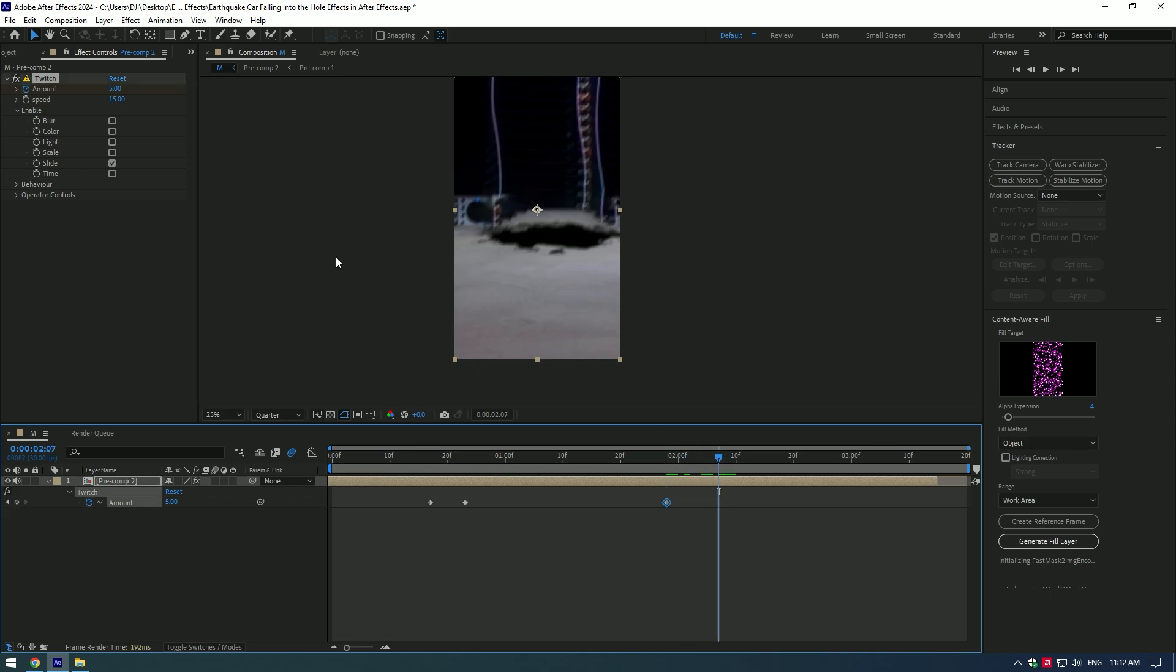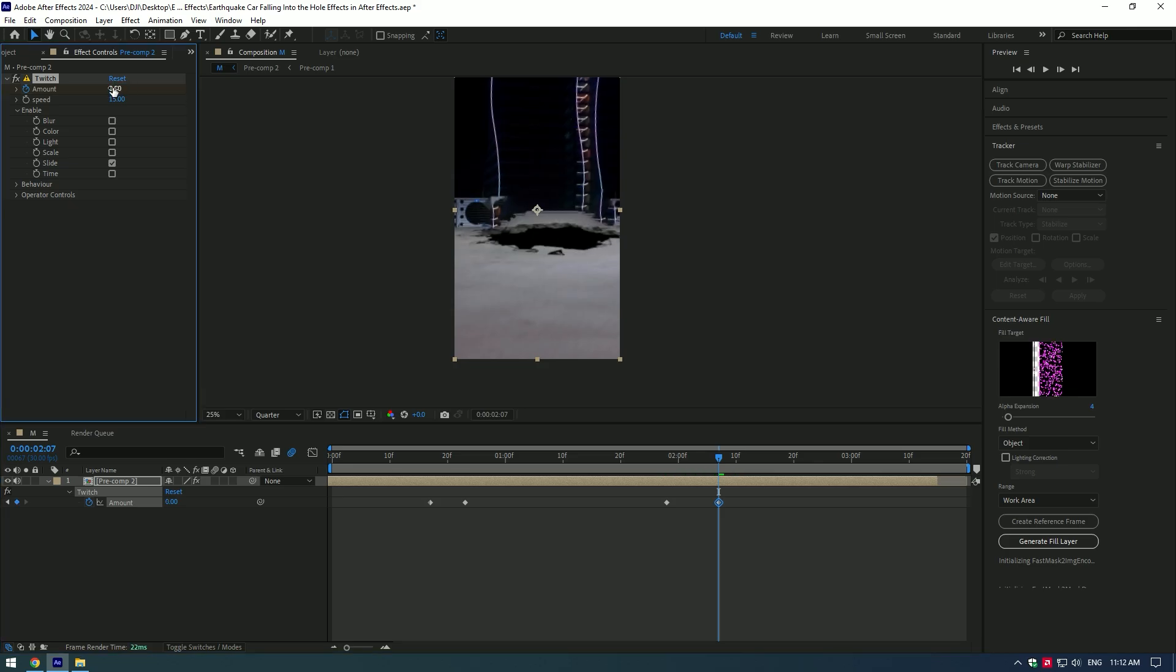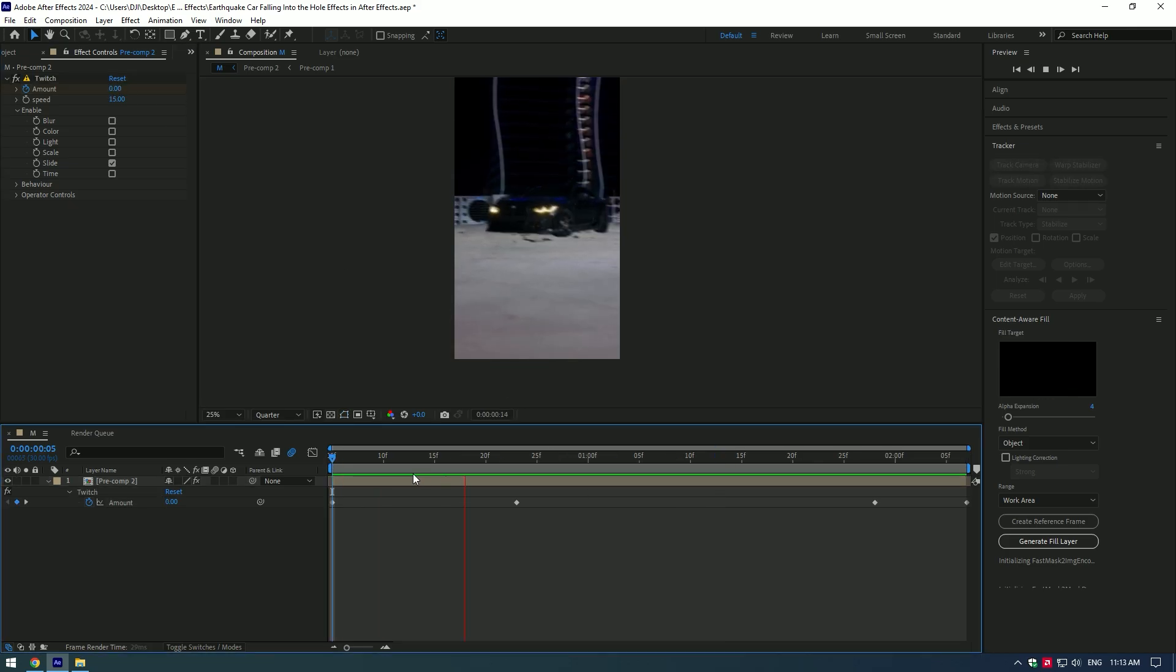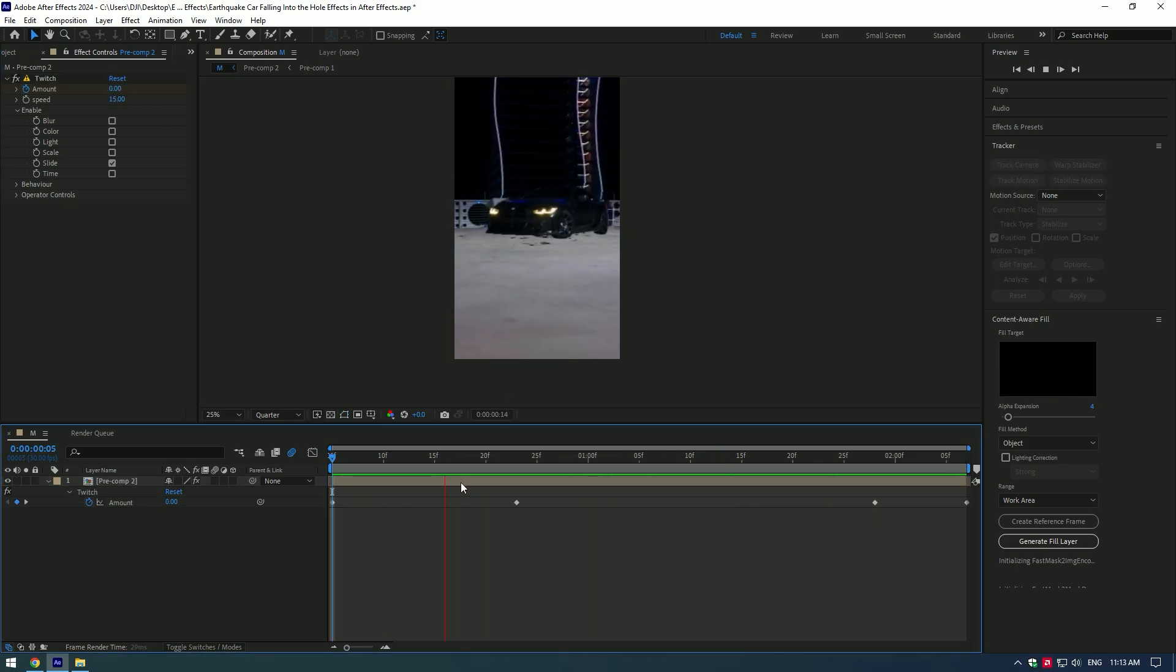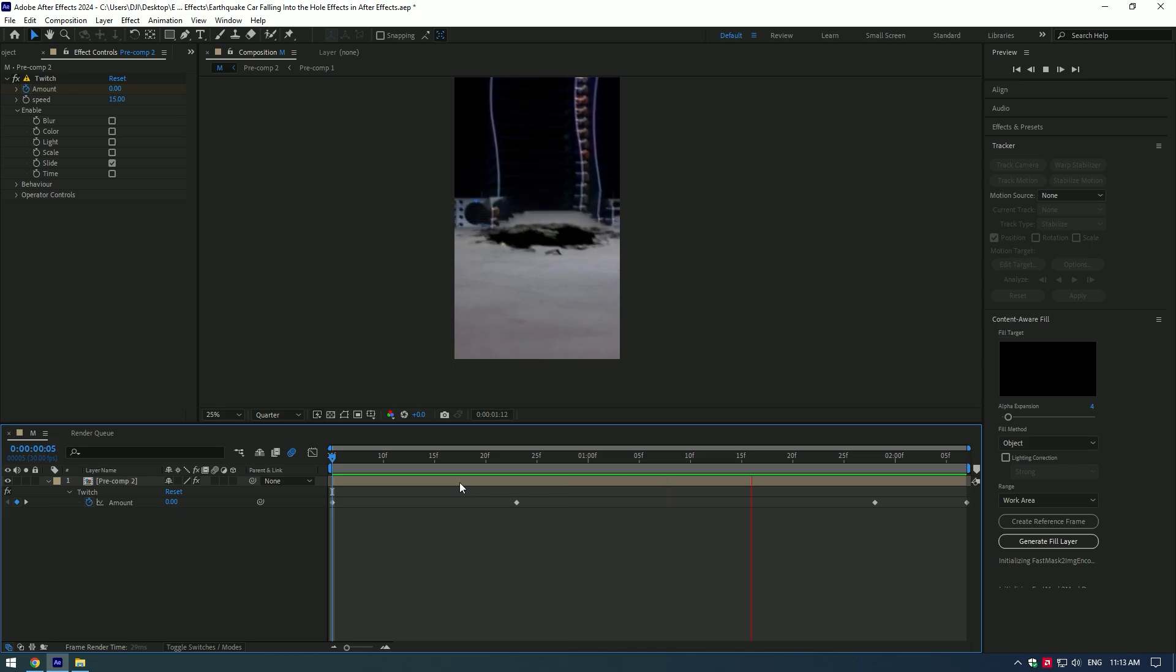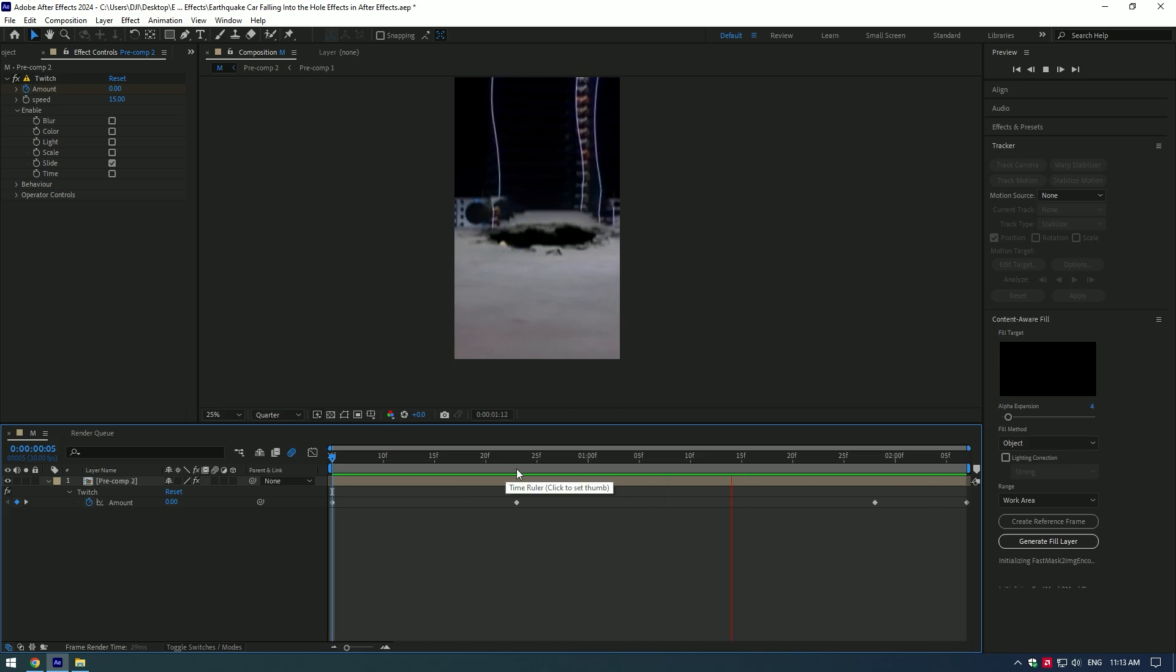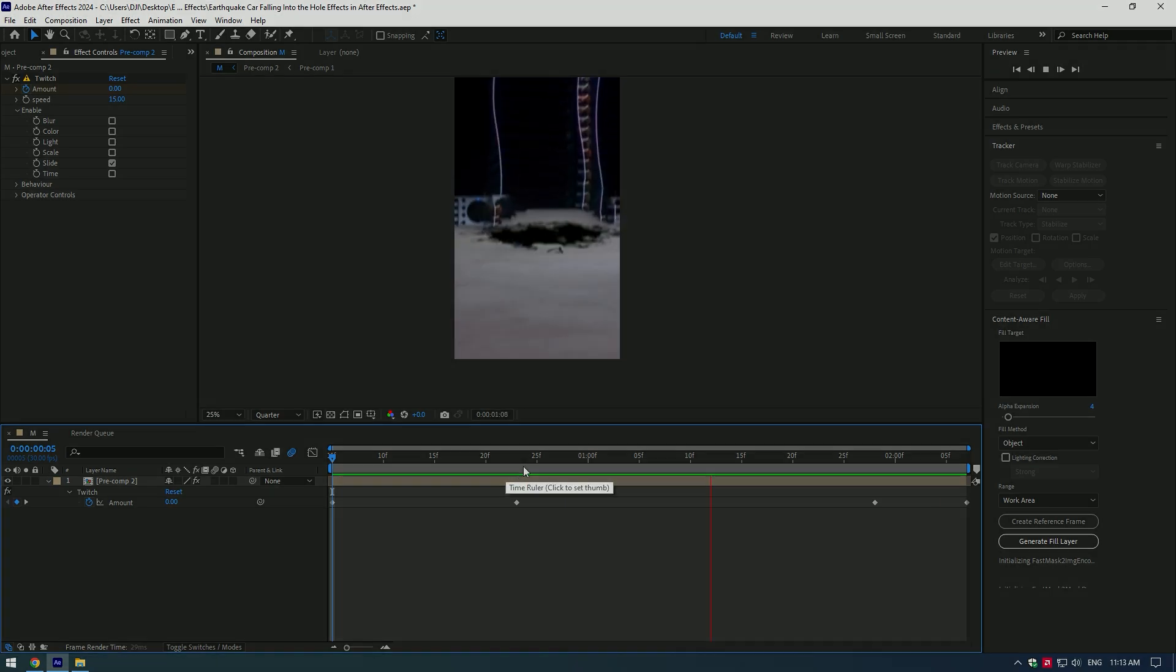Then go a few frames forward and set Amount to zero. All you have to do now is add earthquake collapse sound effects. Car falling into the hole effect is ready. Hope this video was helpful. Thanks for watching and like the video please.